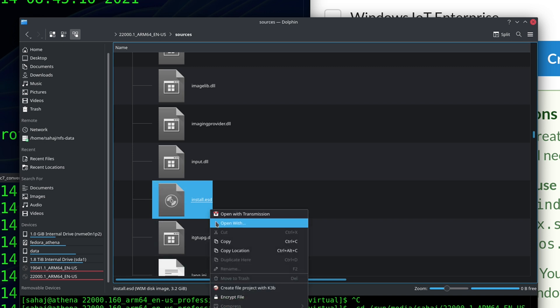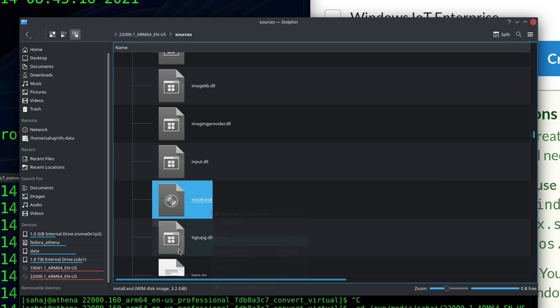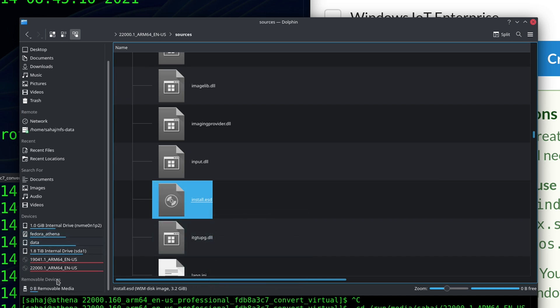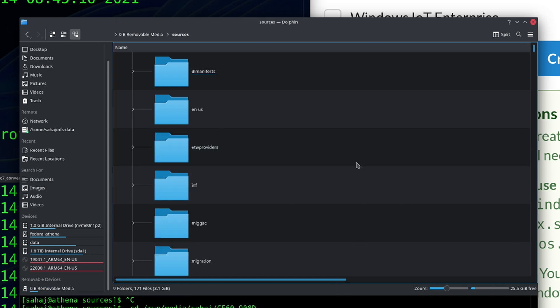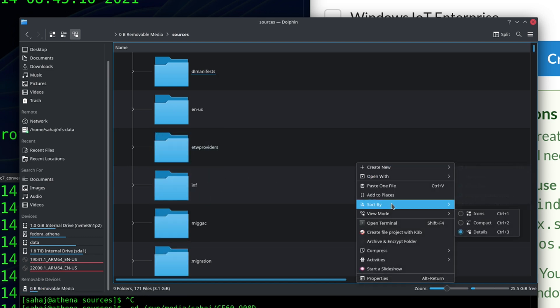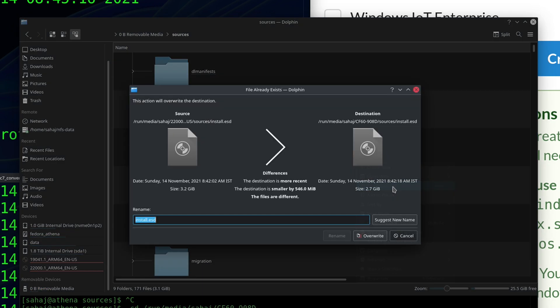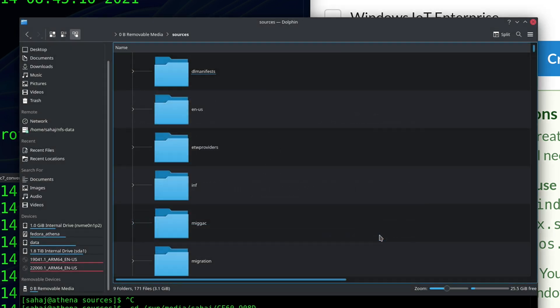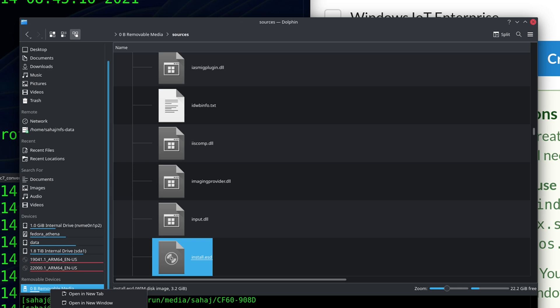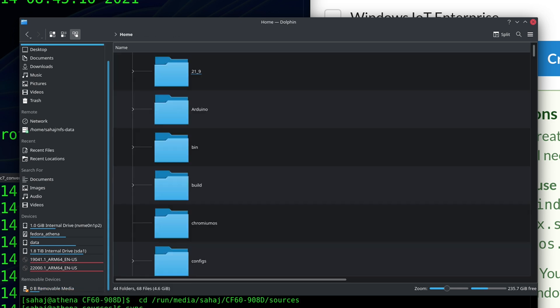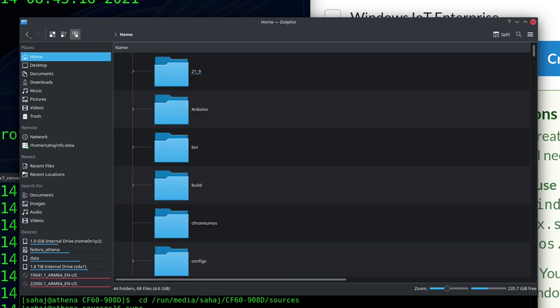So here it is, install.esd, it should be a 3.2 gig file. Copy this over onto your USB drive and replace it in the sources folder with the one that was from the Windows 10 install and override that. Now that should take a few minutes and once that's done we are ready.